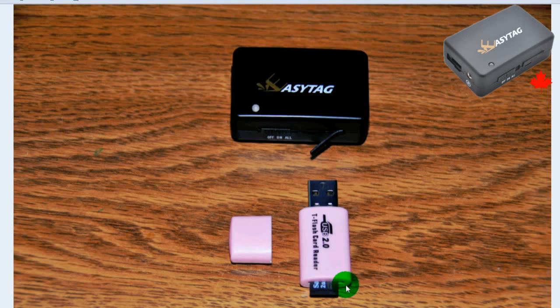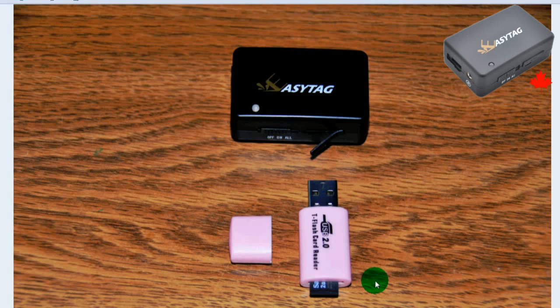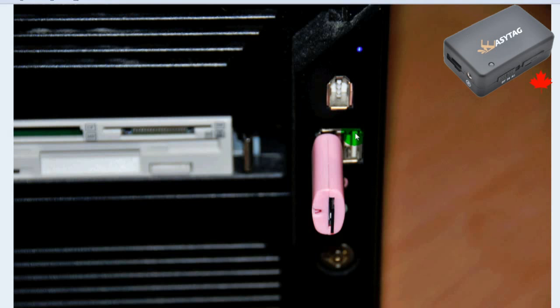Be careful when inserting the memory card into the reader, as it's not supposed to go in all the way, just up to the G. Insert the memory card reader into an available USB port.